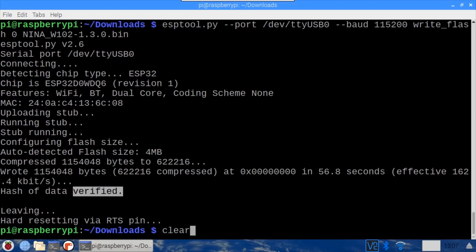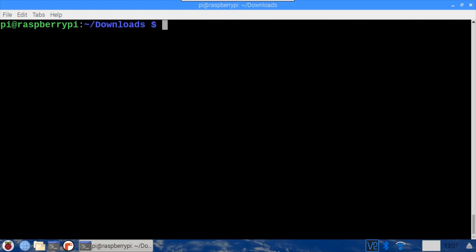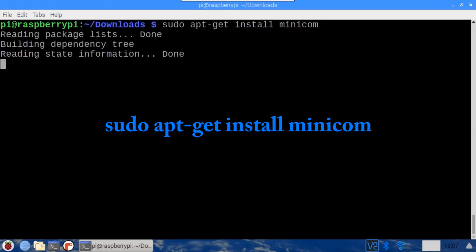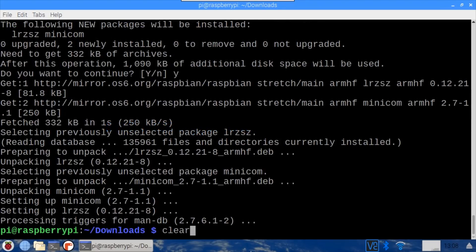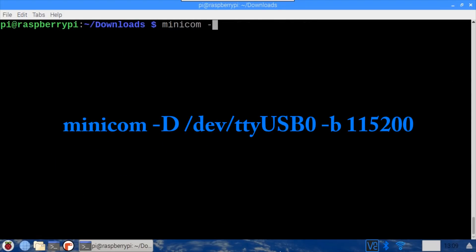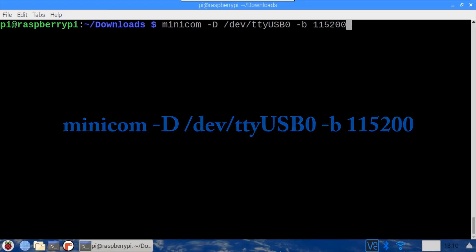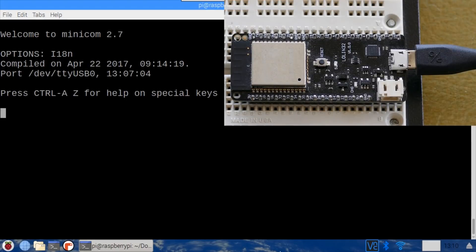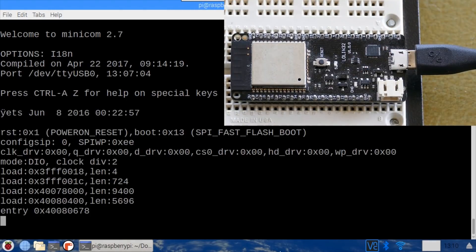A serial console can be used to test the ESP32. I'll use minicom, which is installed using sudo apt-get install minicom. After the install completes, type minicom -D /dev/ttyUSB0 -b 115200. The console is now connected to the ESP32. I'll press the reset button on the board. The console shows the boot sequence, which means everything's working.